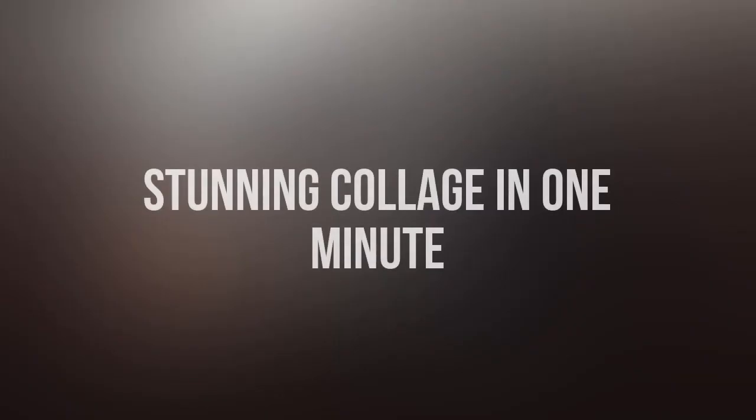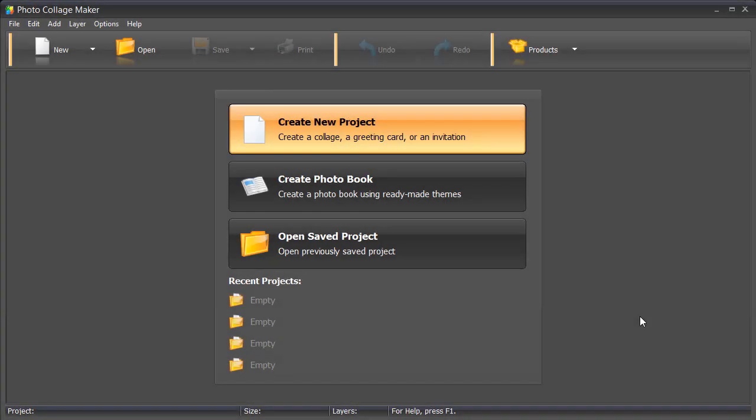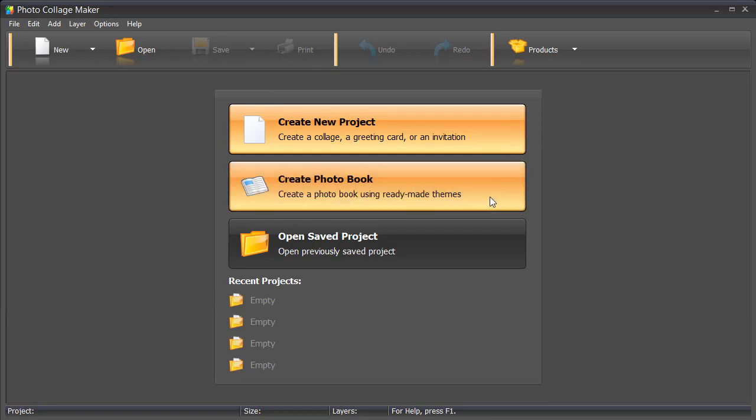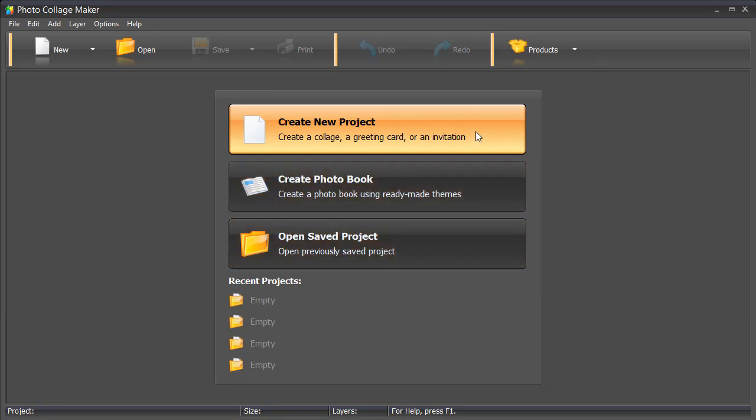Let's start with a simple collage based on a ready-made template. First, run Photo Collage Maker. You will see three options: Create New Project, Create Photo Book, and Open Saved Project. Click Create New Project.